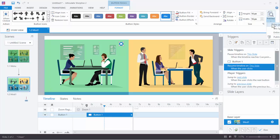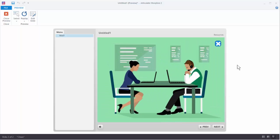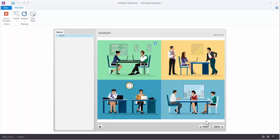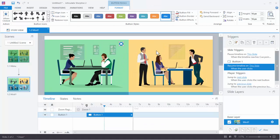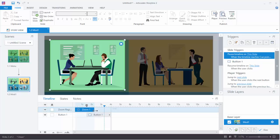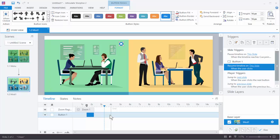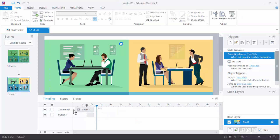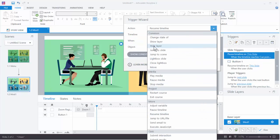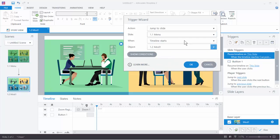Let's preview this. It zooms in, click, zooms out, and just sits there. We want it to jump back to the menu slide when it's done zooming out. We don't need the slide to be six seconds long. So the flow is: zoom in, pause, click the button, zoom out, and at the end jump back to the menu slide. Let's add a trigger: jump to slide — our menu slide — when the timeline of the slide ends.